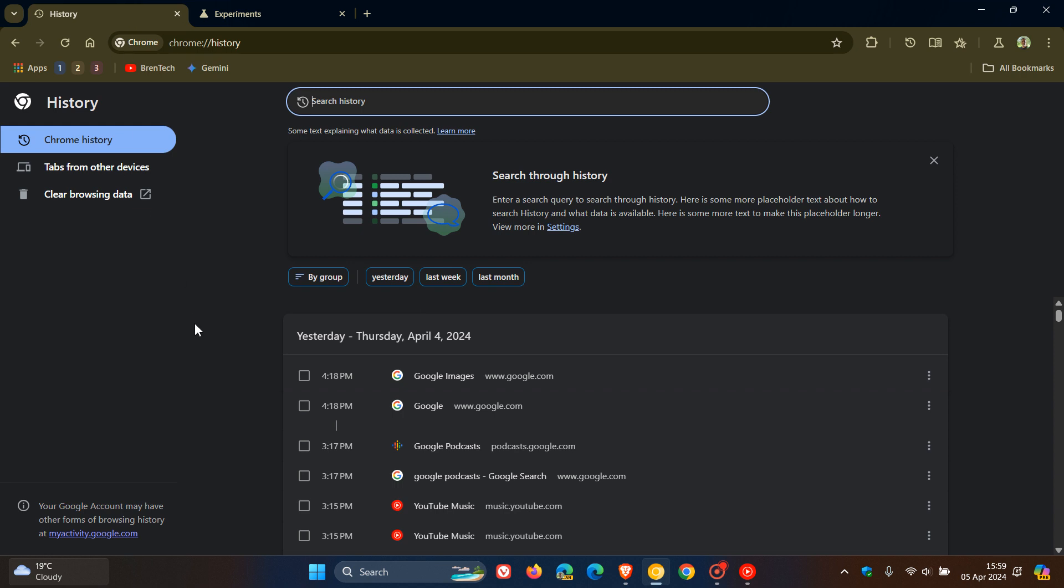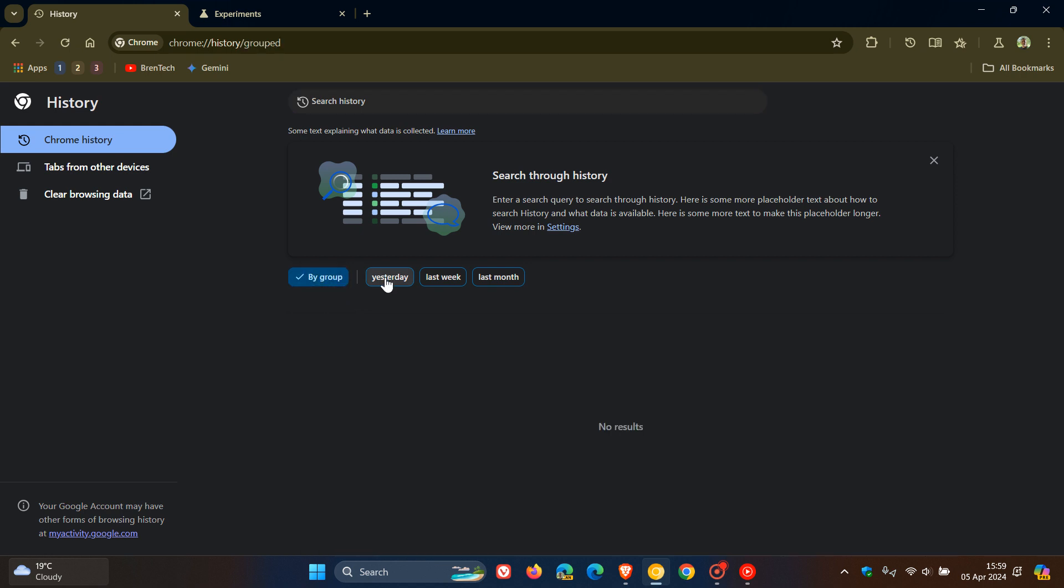So first of all, we can see here, we've got new buttons to filter the different entries on the Chrome history page. So you've got by group, yesterday, last week, last month.